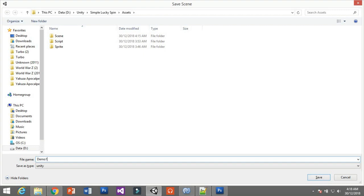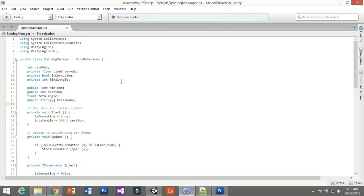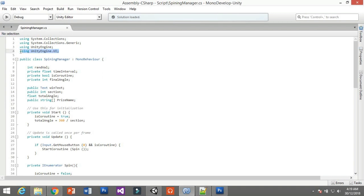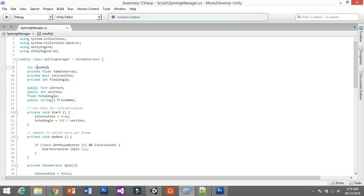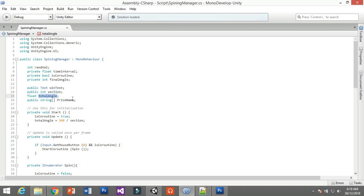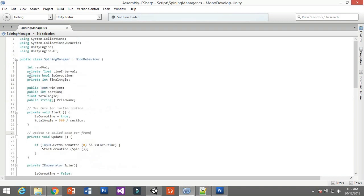Now for the script. The script is really easy but it's very hard to explain because, yeah, it's very hard to explain, but I'll try to explain as I can. For the script, you need to use using UnityEngine.UI because you're going to play with UI stuff. Then you're going to have these variables: random value integer, random value, time interval, coroutine, final angle, win text, section, toggle angle, and price name array.